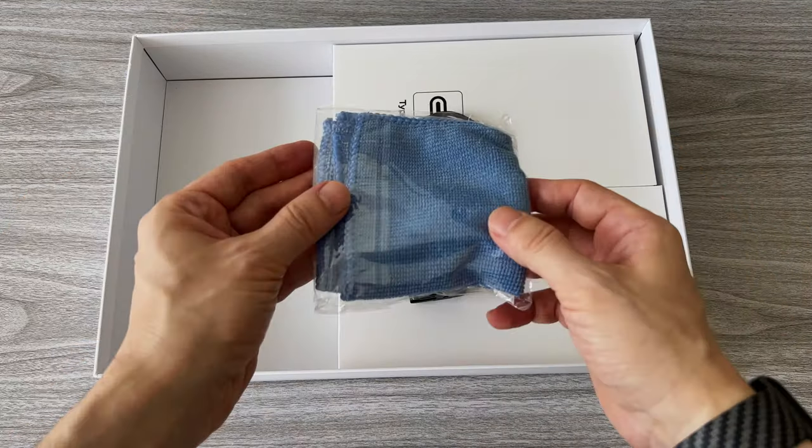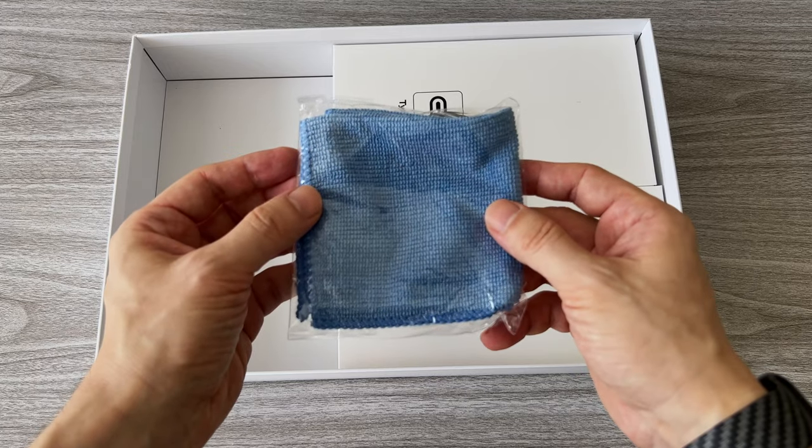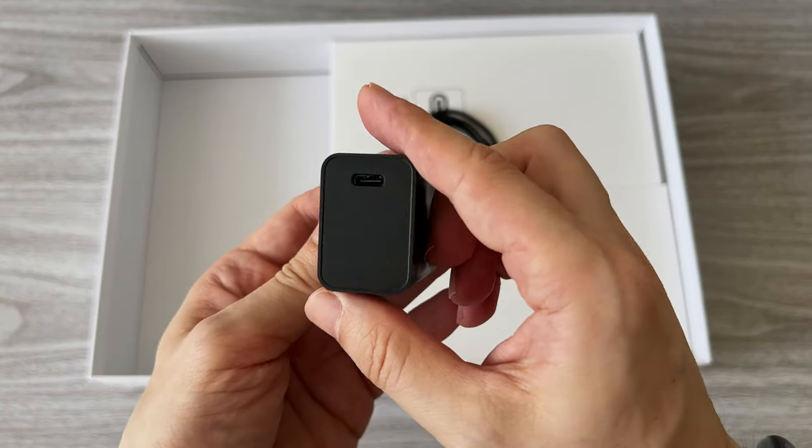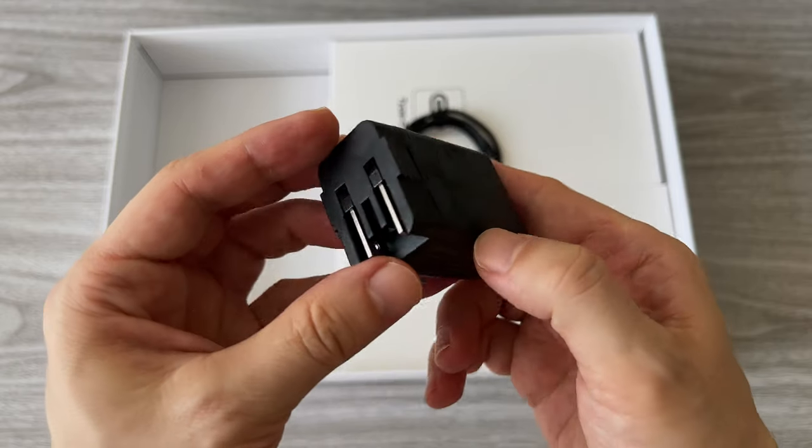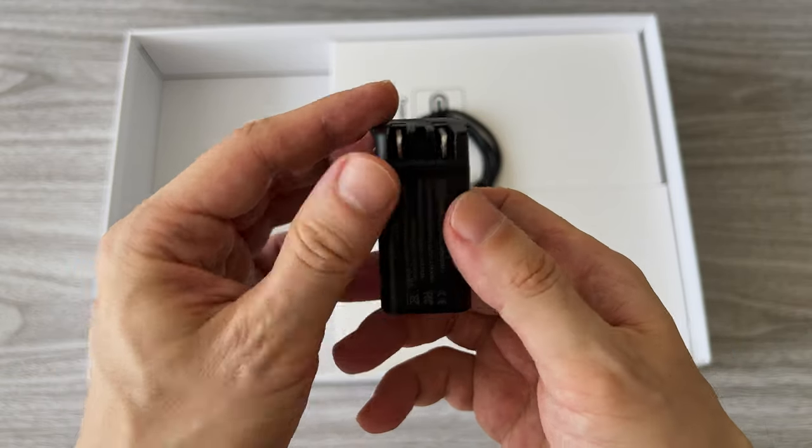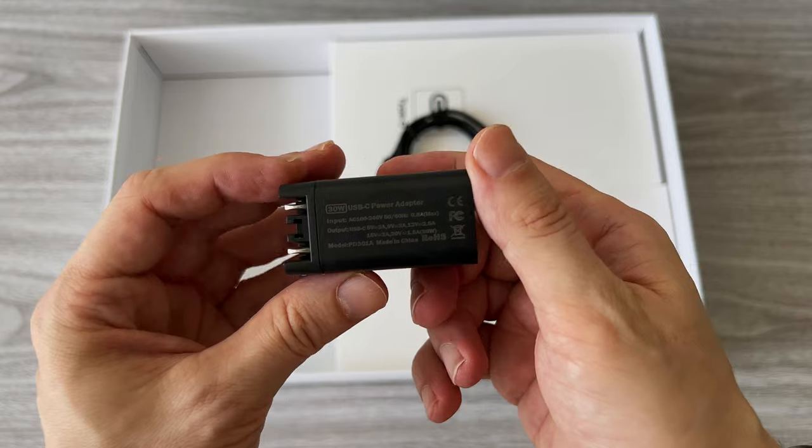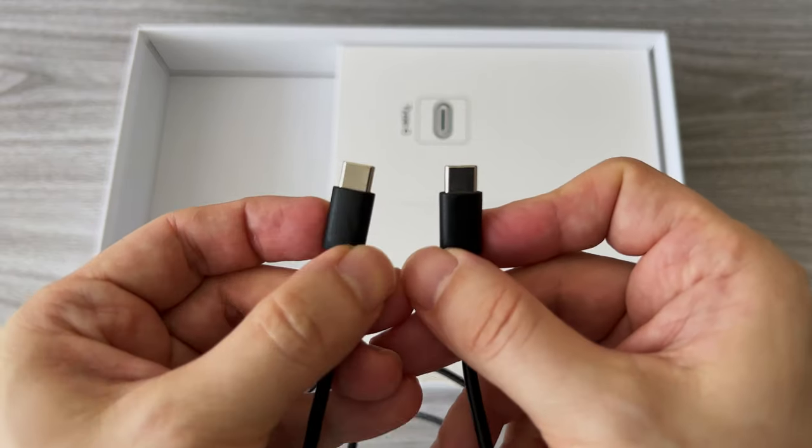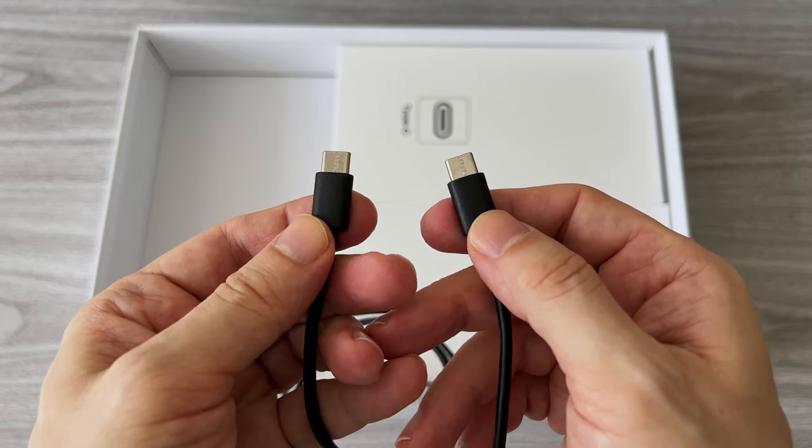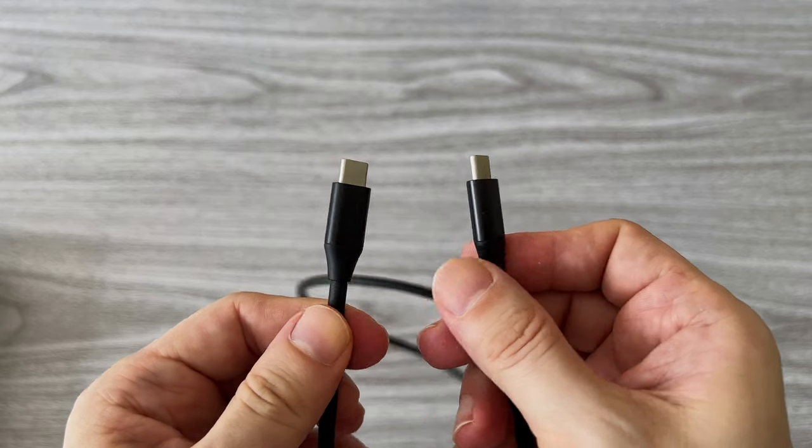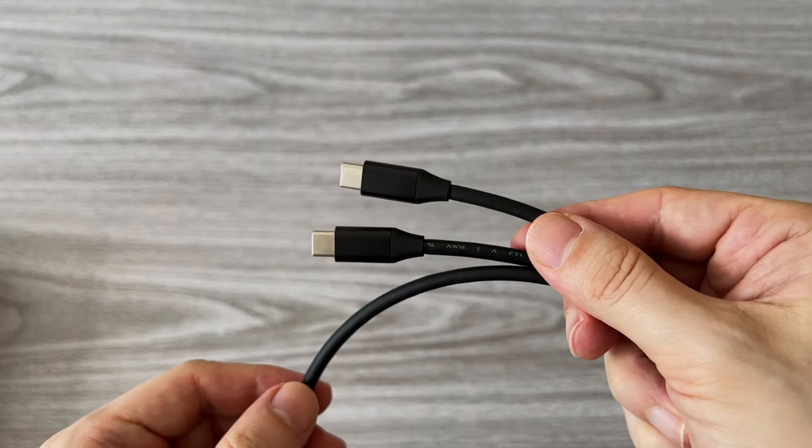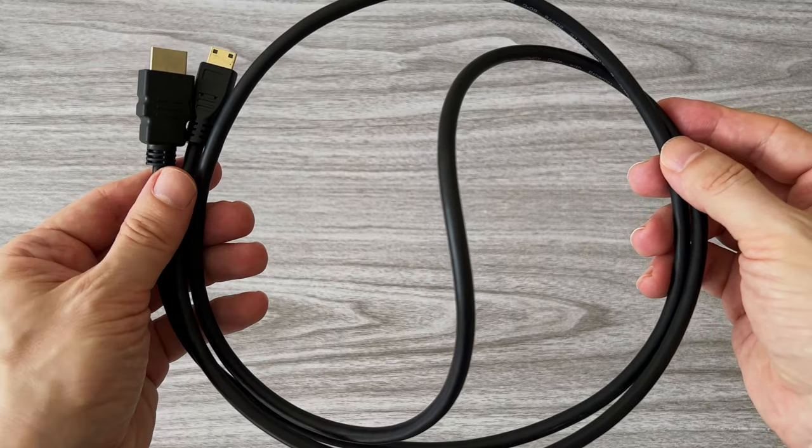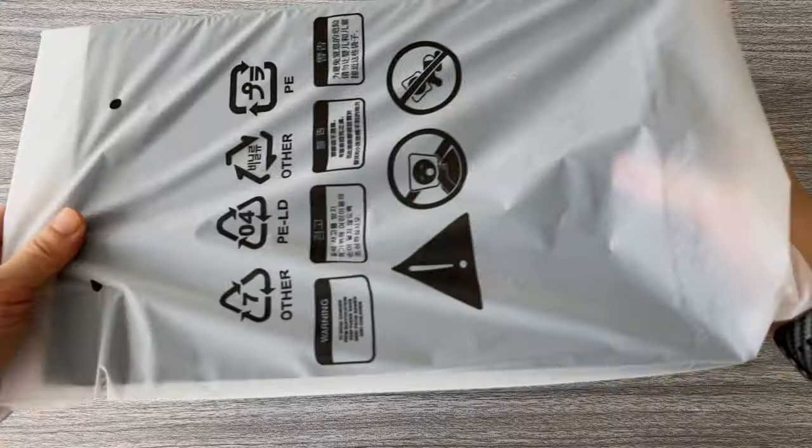In the box we have all the necessary accessories to connect the monitor with almost any device. We have one USB Type-C power adapter. This monitor doesn't have a battery so we need an external power source. We also get one USB Type-C cable to power the monitor and one USB Type-C cable for data transfer. And last but not least one mini HDMI to HDMI cable.